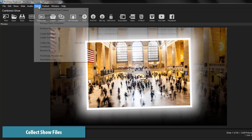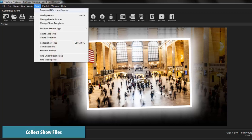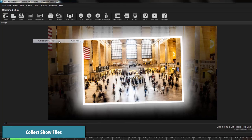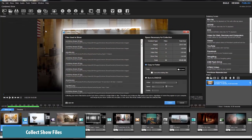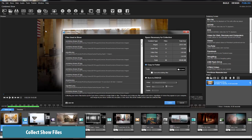If you plan to publish the show more than once, or in multiple formats, use the Collect Show Files tool to bring all of the combined show content together into one location on your computer.